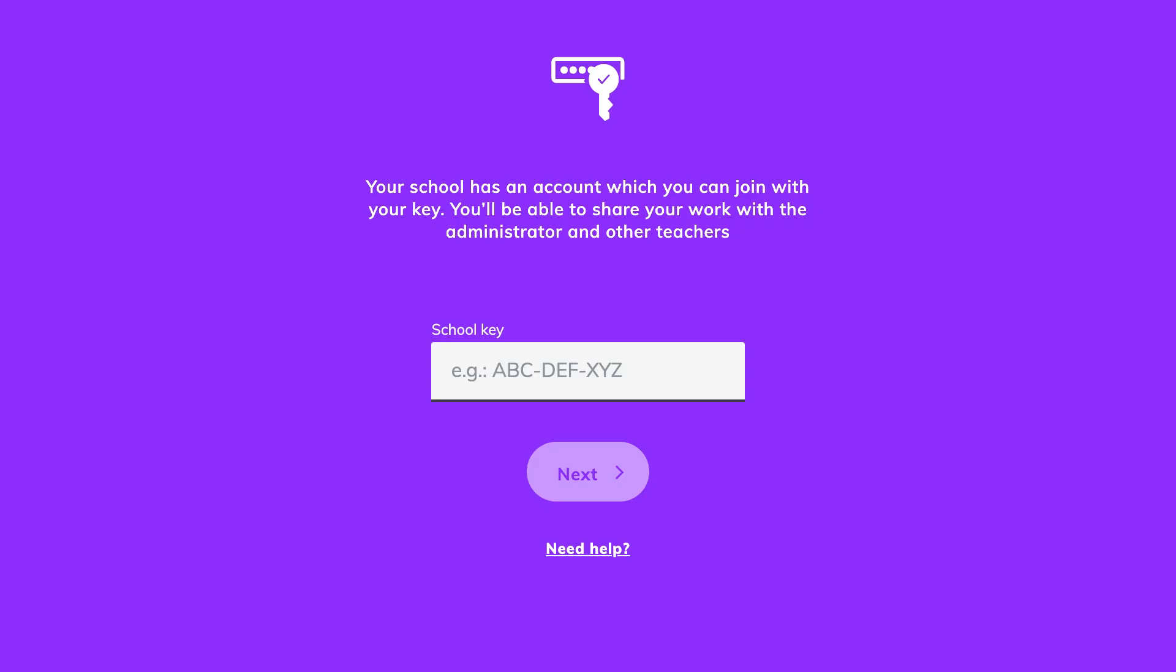If your school name is not listed, you can join a school using a school key, which you can get from your school admin.